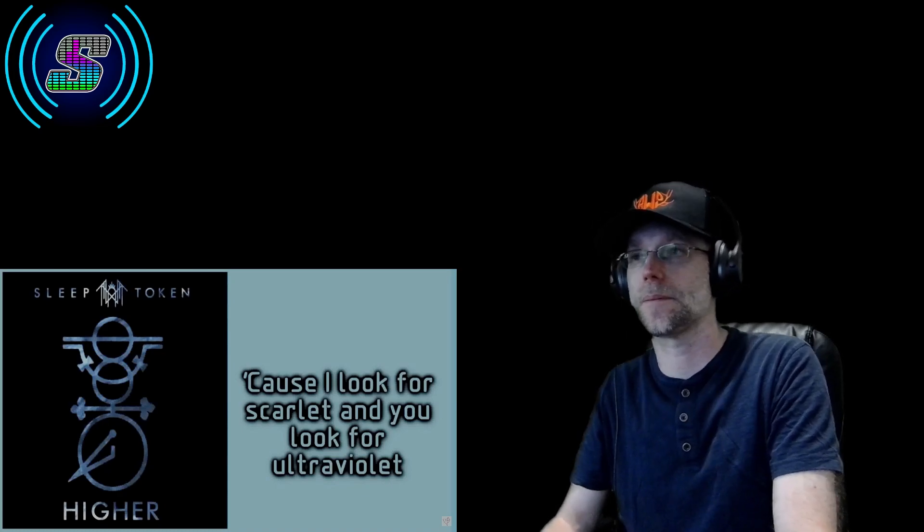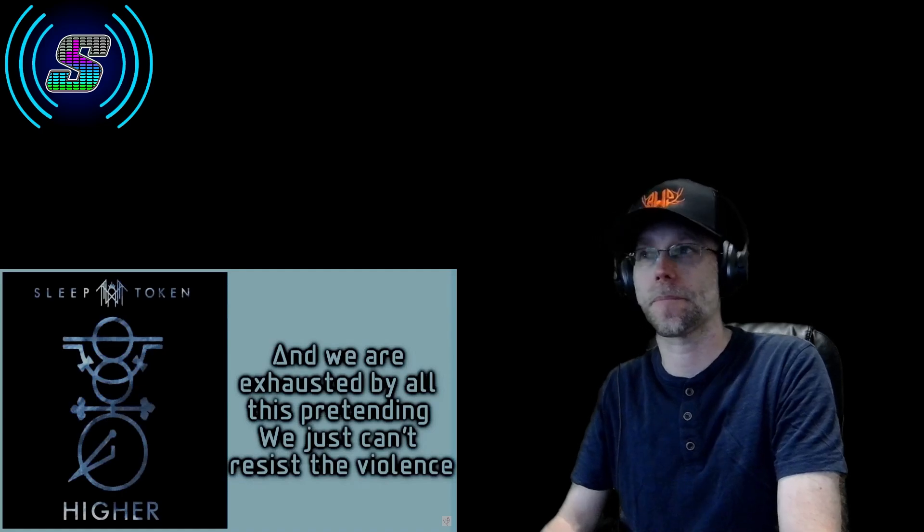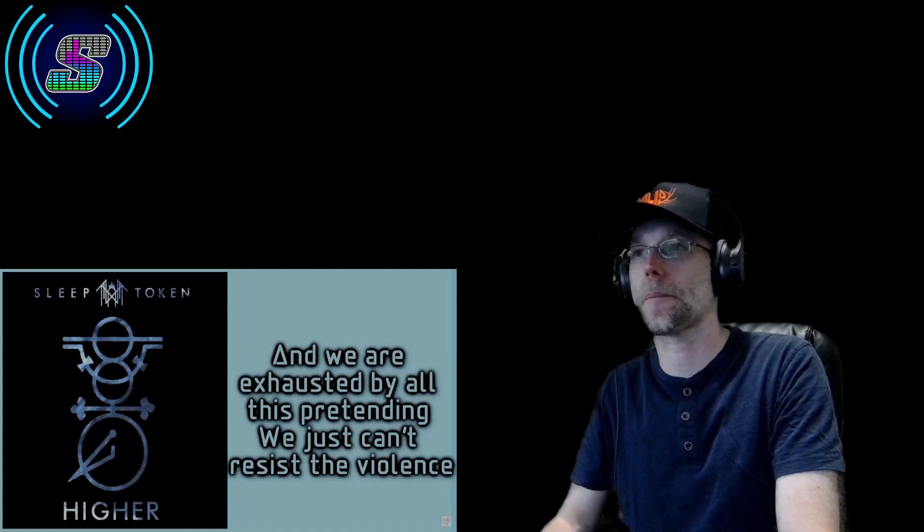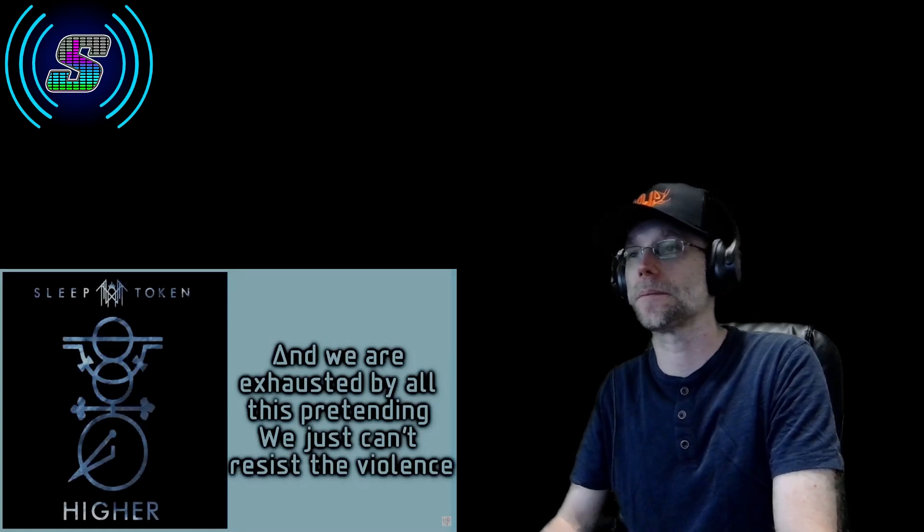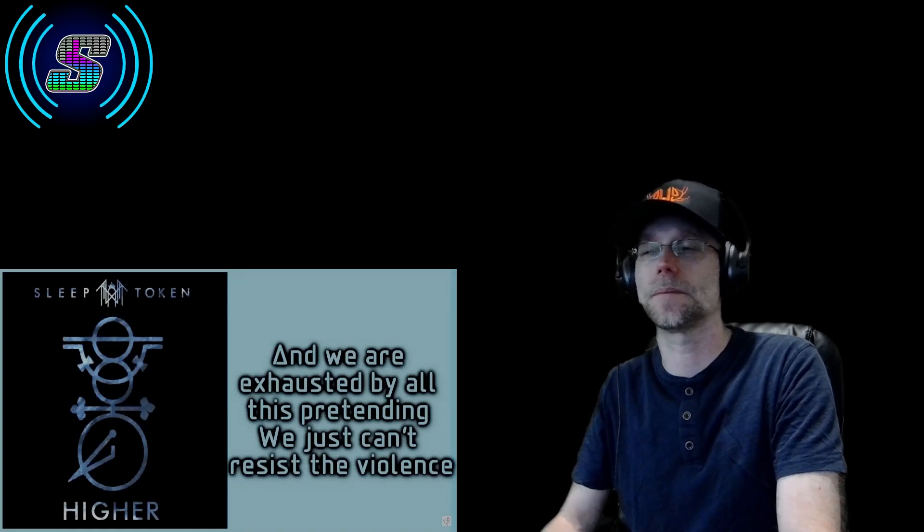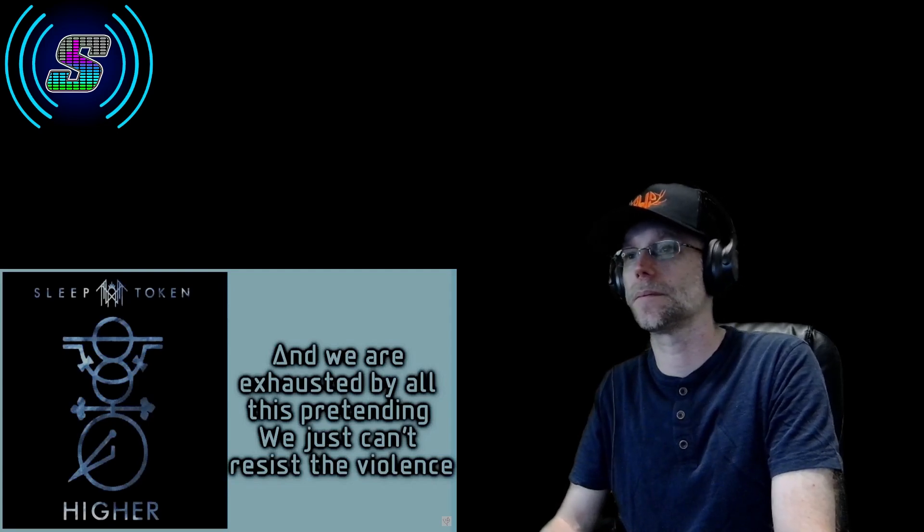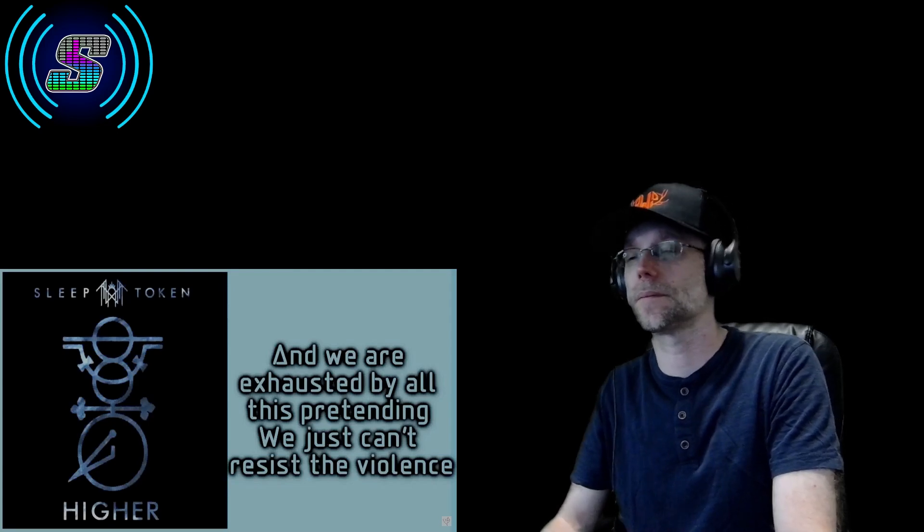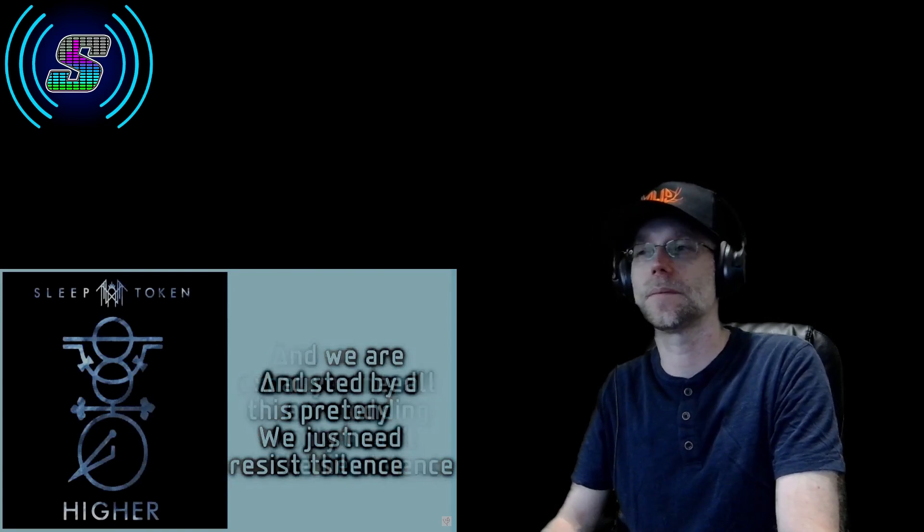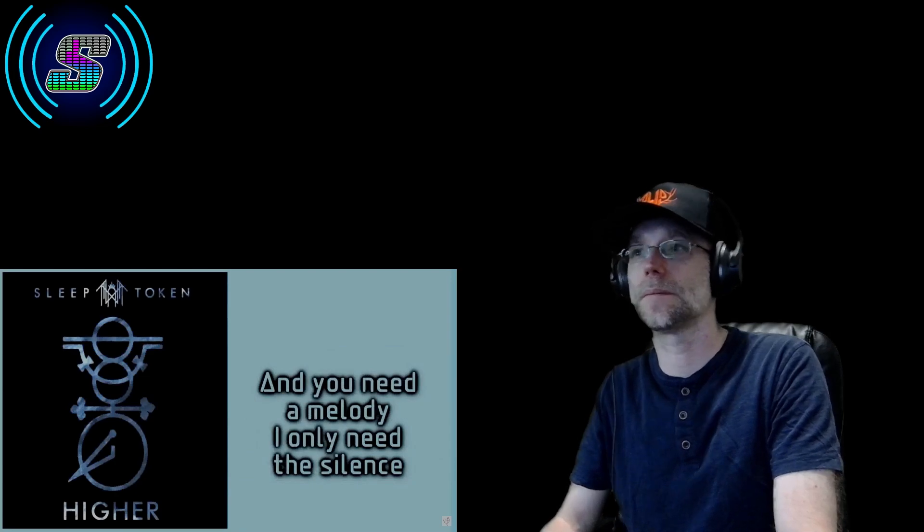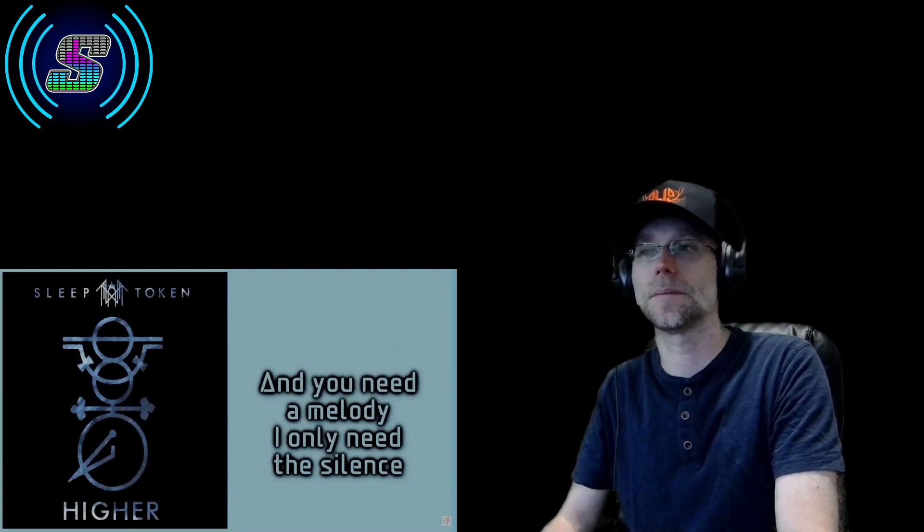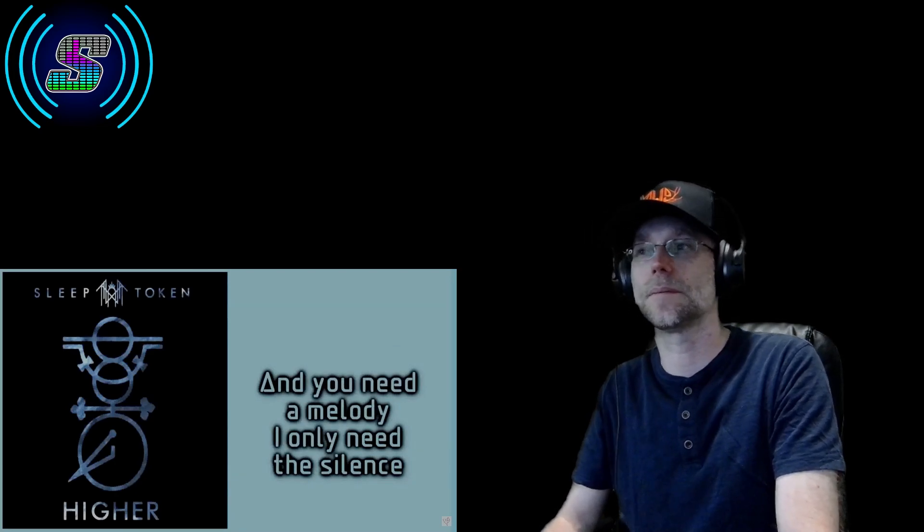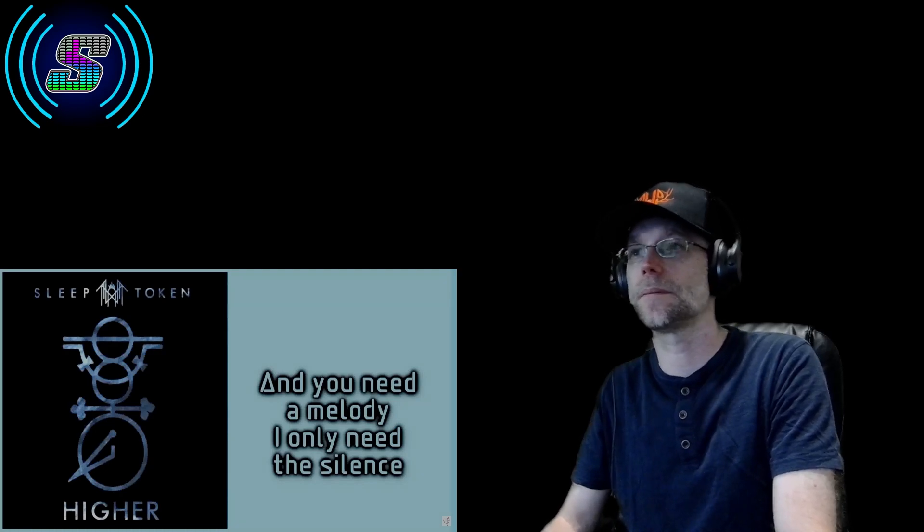I like that sound, of course the drums in the background. We are exhausted by all this, and let me just cause persistent violence. And you need the melody, I only need the silence.